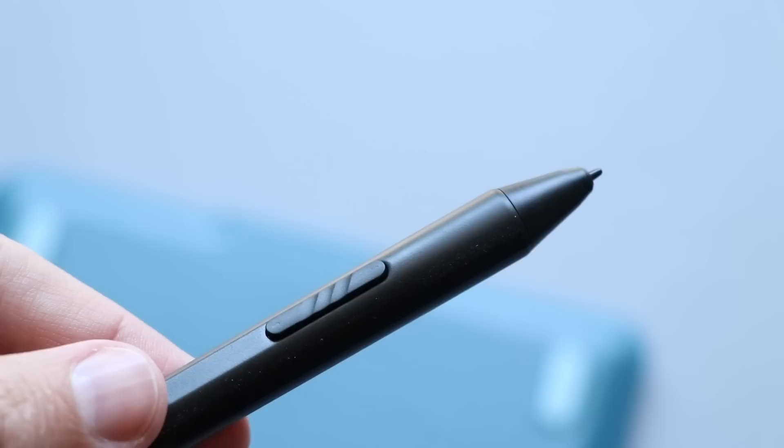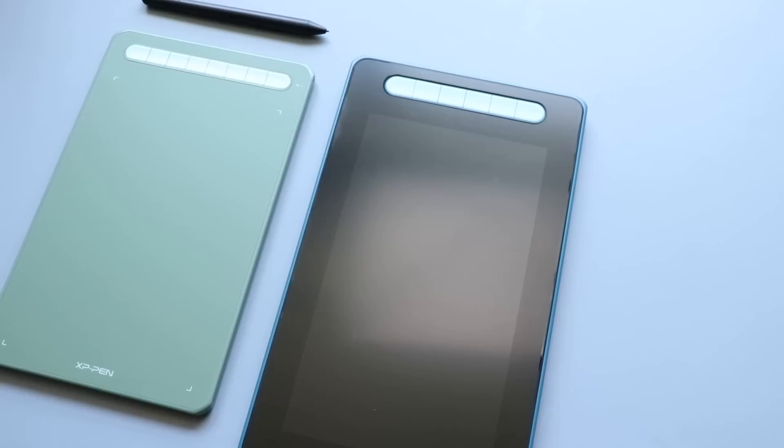It's the same exact drawing experience as the 16. It's the same drawing experience you're going to find on all of XP Pen's tablets. But that price is really good. And I think if you're just getting into illustration and you want to draw on a screen, this isn't a bad place to start.